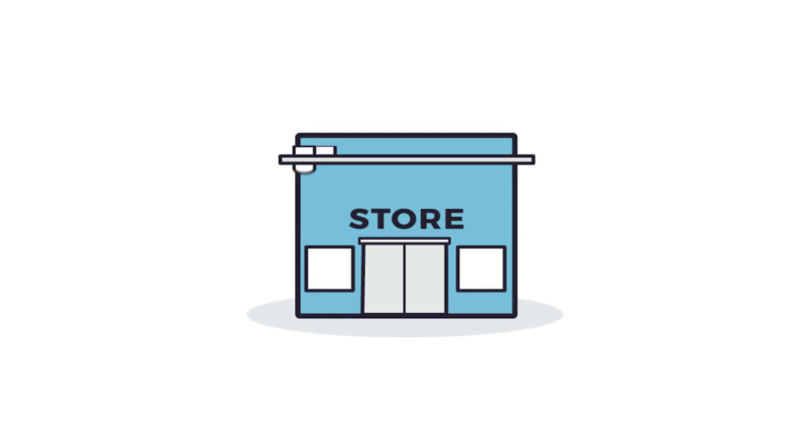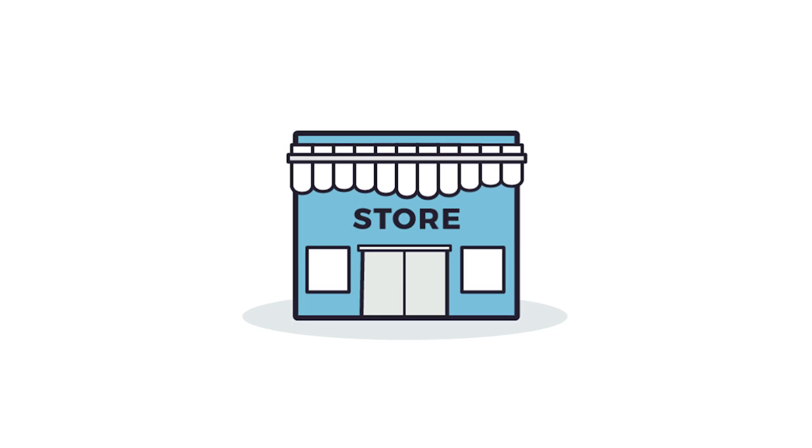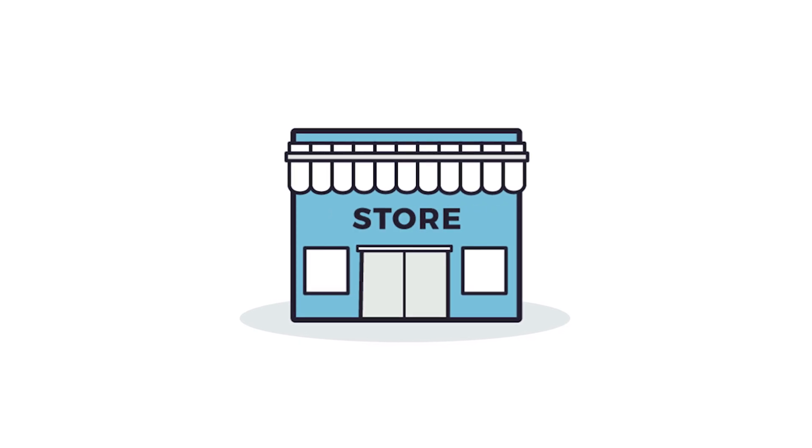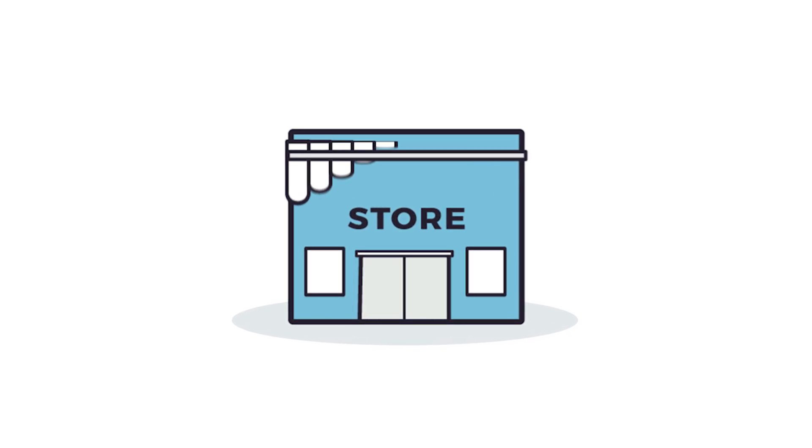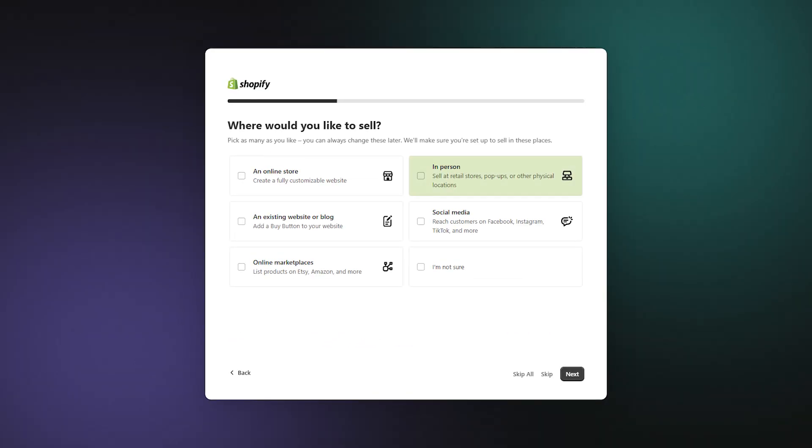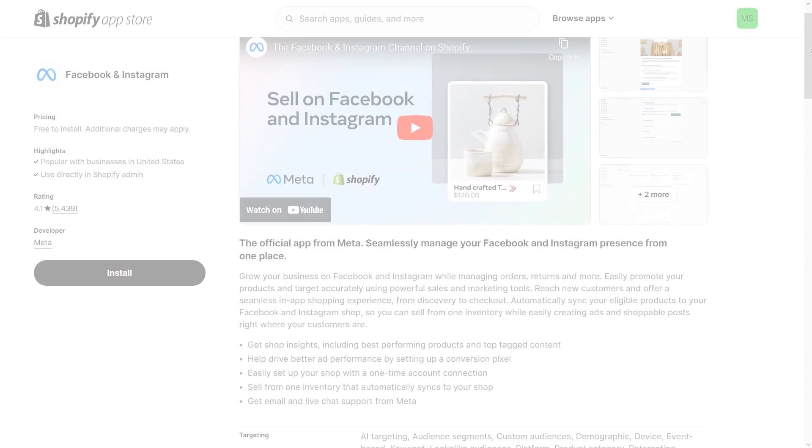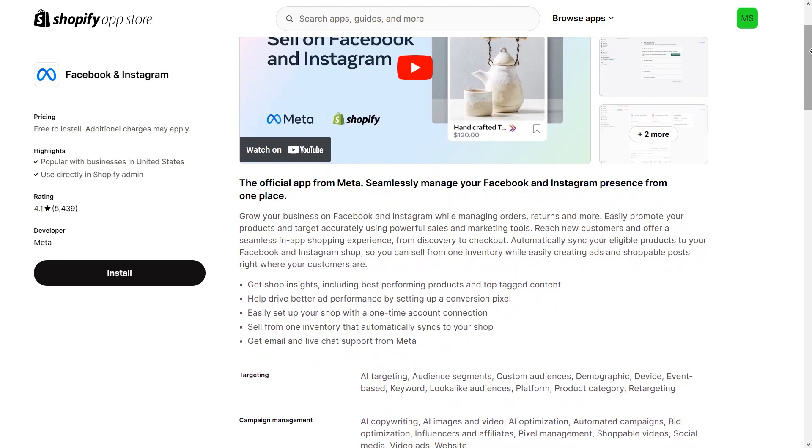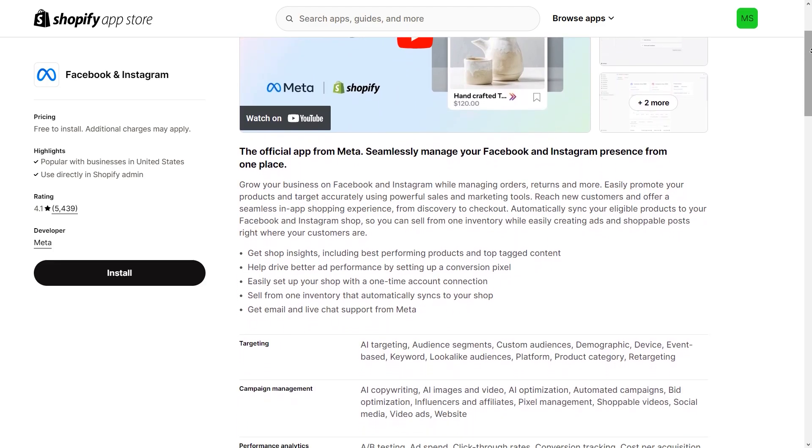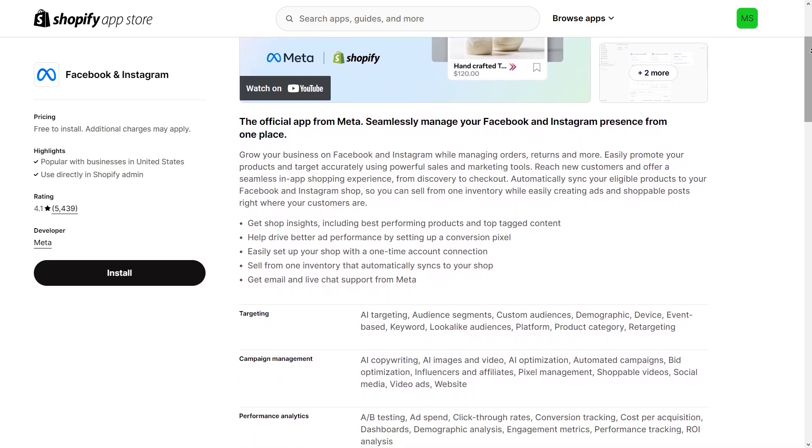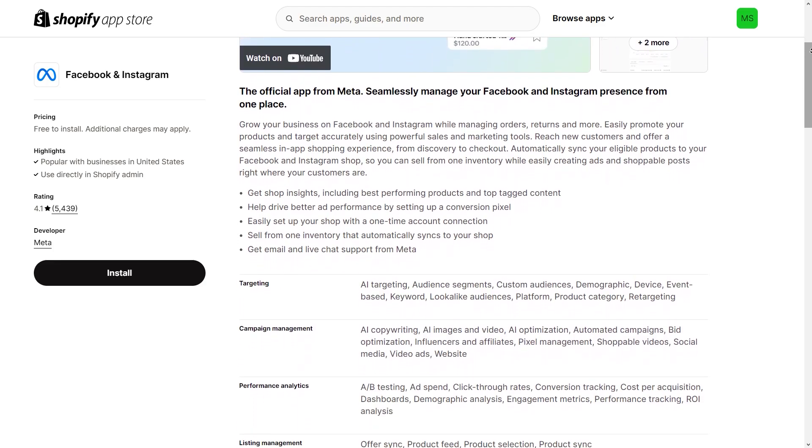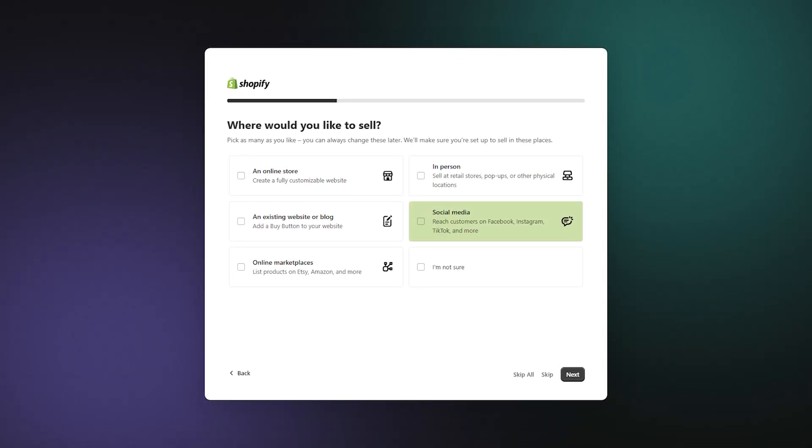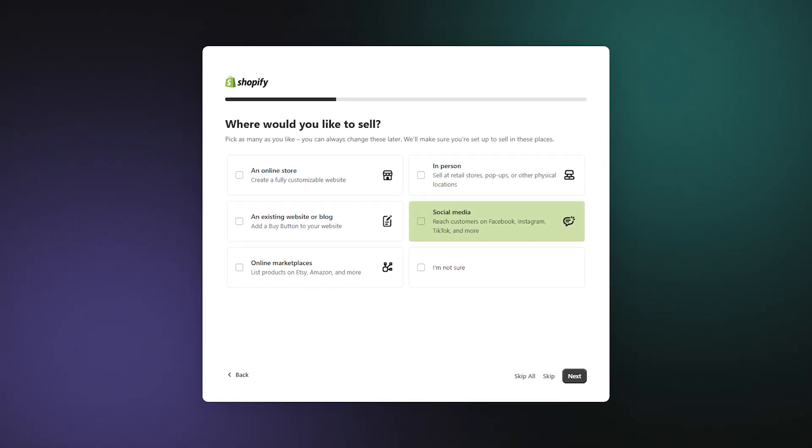That being said, if you're running a brick and mortar store, a pop-up market or something like that, you can pick that box. And if you're planning to sync up your store with Facebook and Instagram shops or other social media channels, you're going to want to check that option off as well.